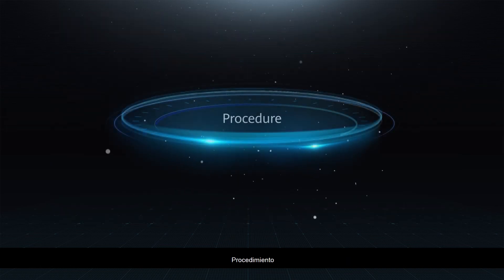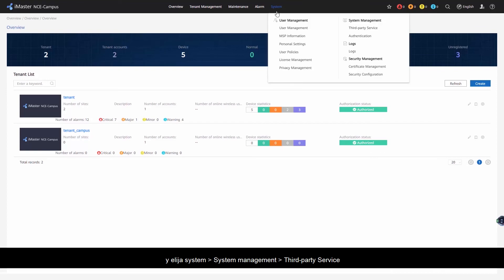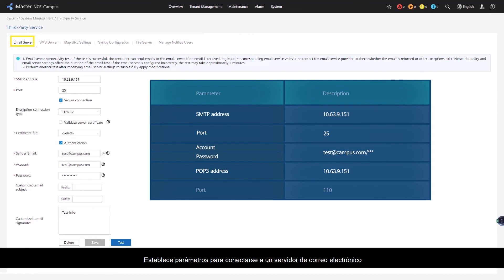Procedure. Step 1: Log in to iMaster NCE Campus as an MSP administrator and choose System > System Management > Third Party Server from the main menu. Step 2: Set parameters for connecting to an email server.